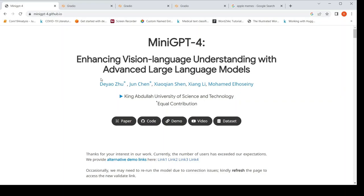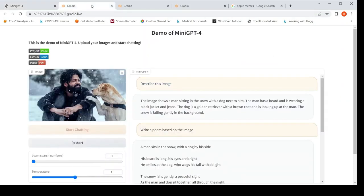This is Ritra Srinivasan and welcome to my channel. In this video, let's look at mini GPT-4. So what is mini GPT-4? I'll directly go to a demo and come back to what it is.